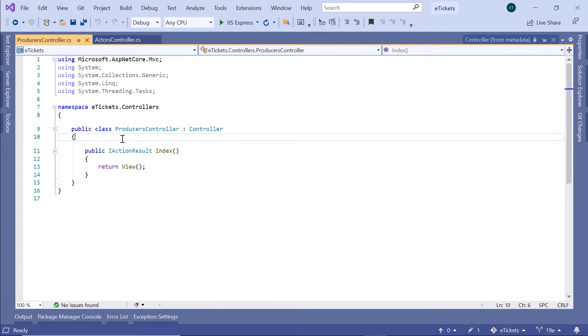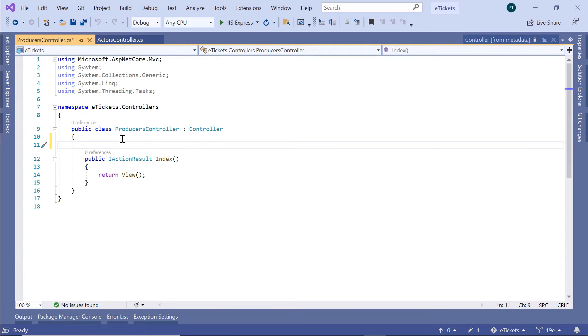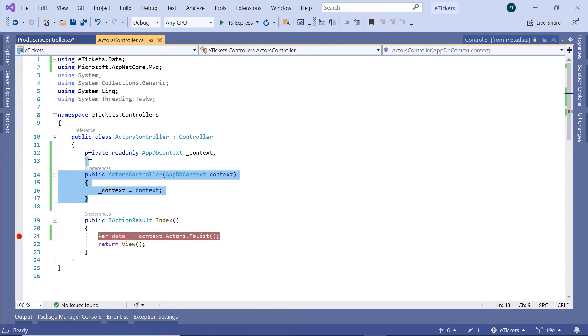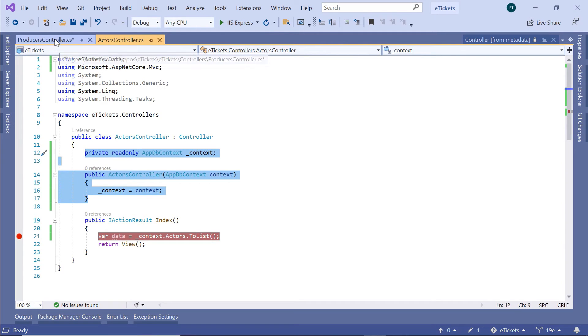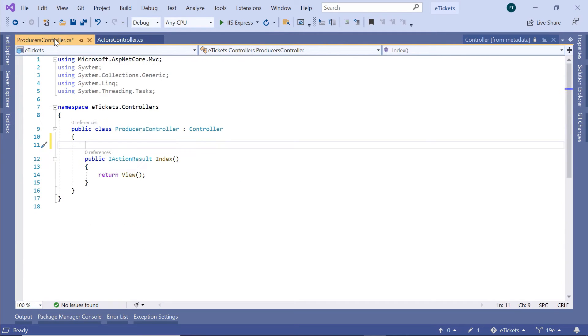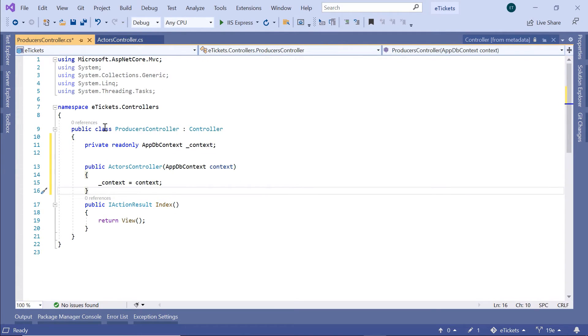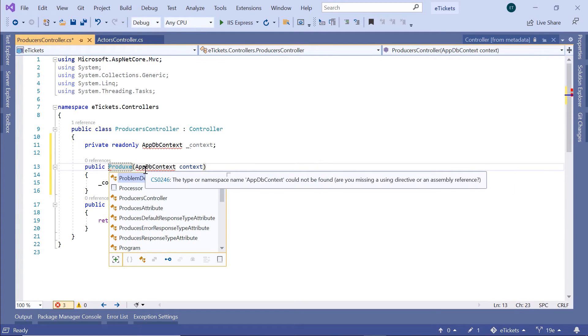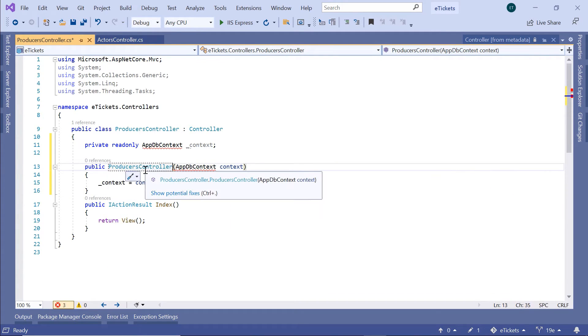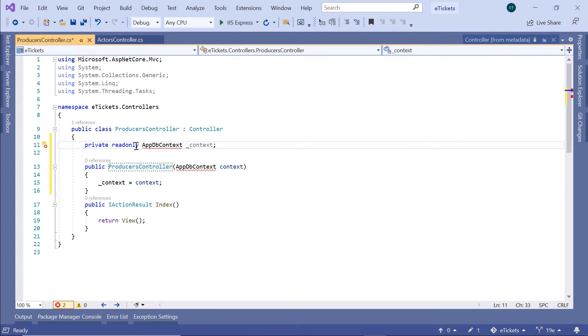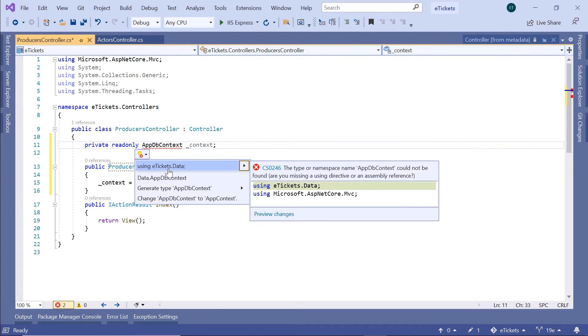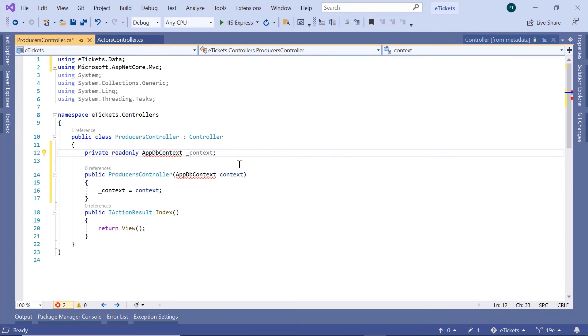In here, the first thing that we need to do is inject the AppDbContext to this constructor. So just go to the Actors, then I'll just copy this part, Ctrl-C, then just go back to the Producers and paste it in here. Now, the constructor needs to be the Producers controller, and then just import the AppDbContext, and the AppDbContext belongs to the etickets.data namespace.